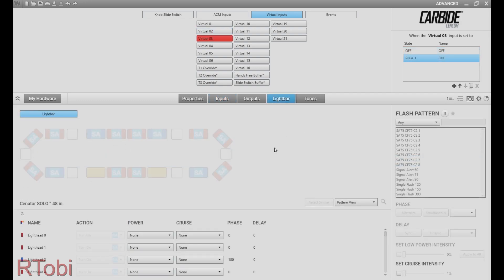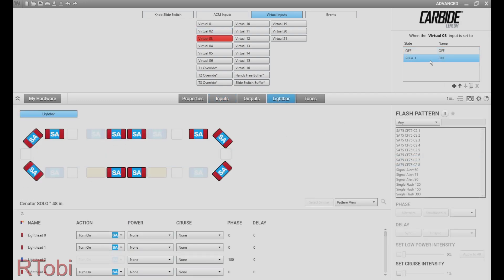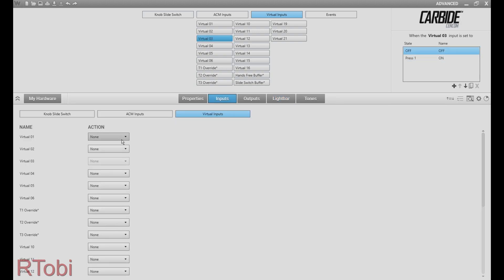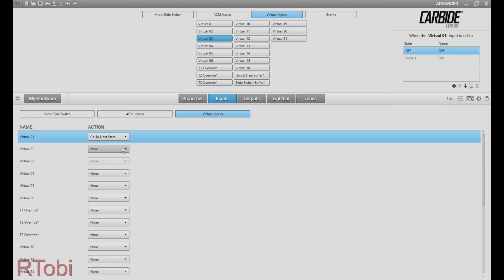You can repeat this over and over again. As soon as you've programmed all the flash patterns, you just need to set the last action to go back to virtual input number one. This will close the circle and you have your cycling flash patterns.